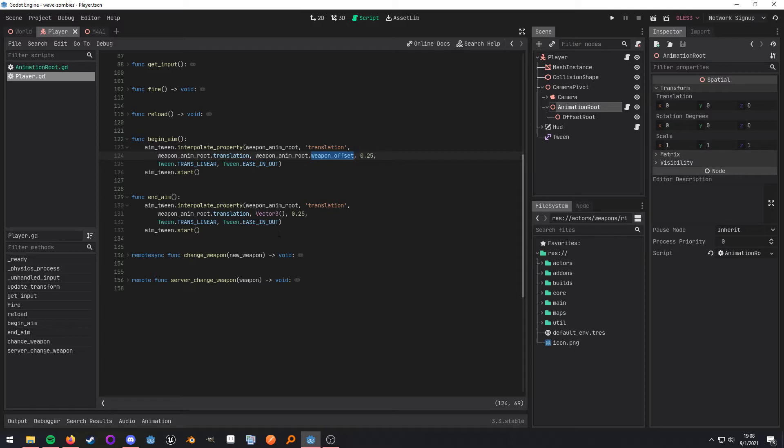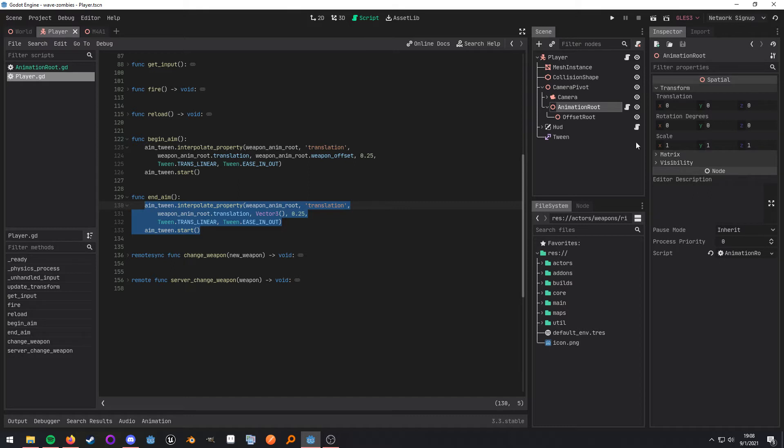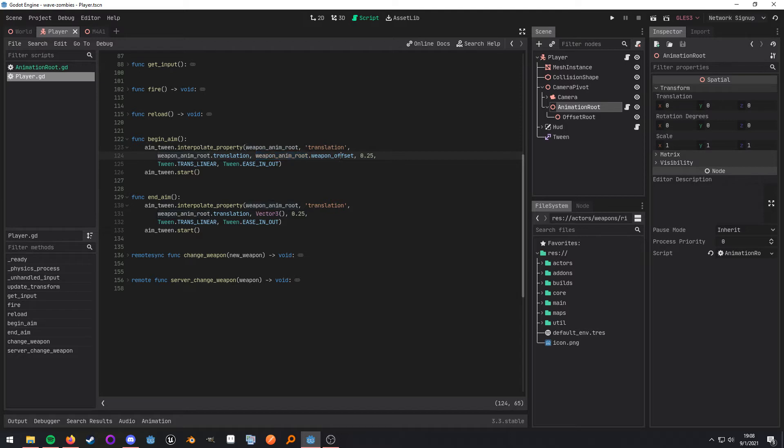And then when I call my end aim function, I'm just going to be resetting it back to 0, 0, 0. Now, as you can see here, inside of the animation root node, I have this variable called weapon offset.